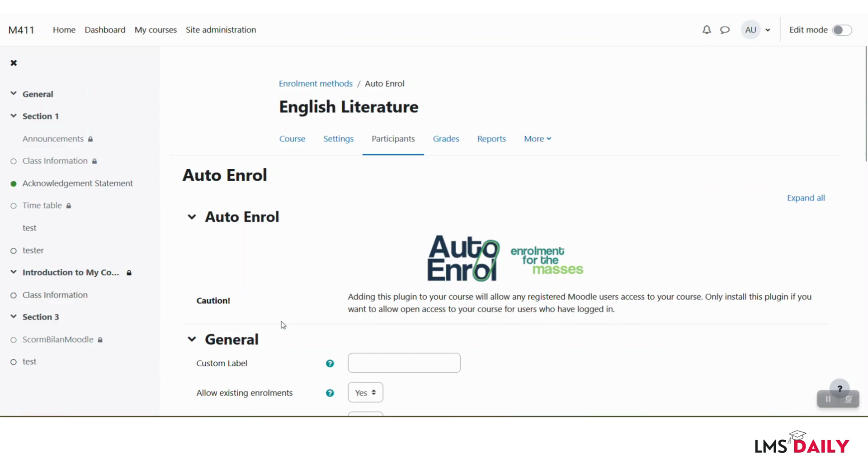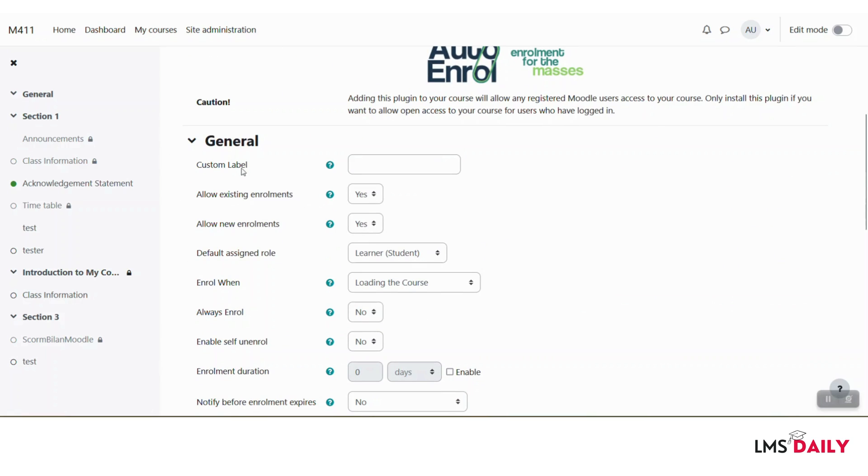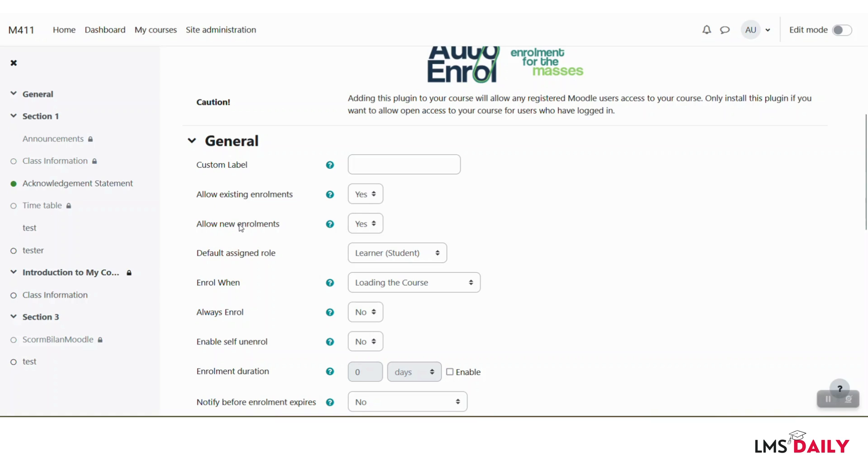Now you will see the configuration page for this auto enrollment plugin for this specific course. You can give it a custom label here if you would like for specific identification. The second option is to allow existing enrollments, I'll keep it to the default yes. The next option is to allow new enrollments. If you would like to stop any new enrollments using the auto enroll plugin, you can simply change this to no afterwards.